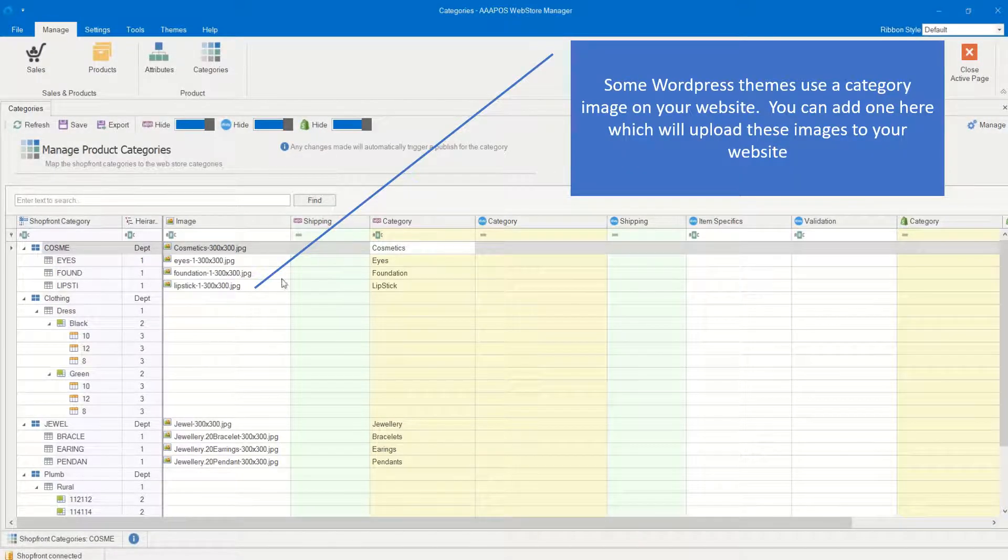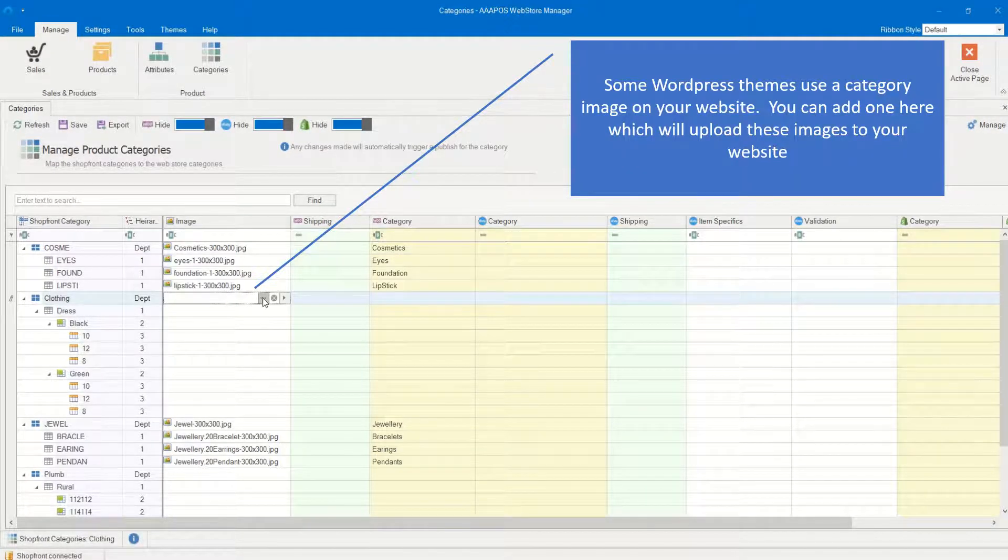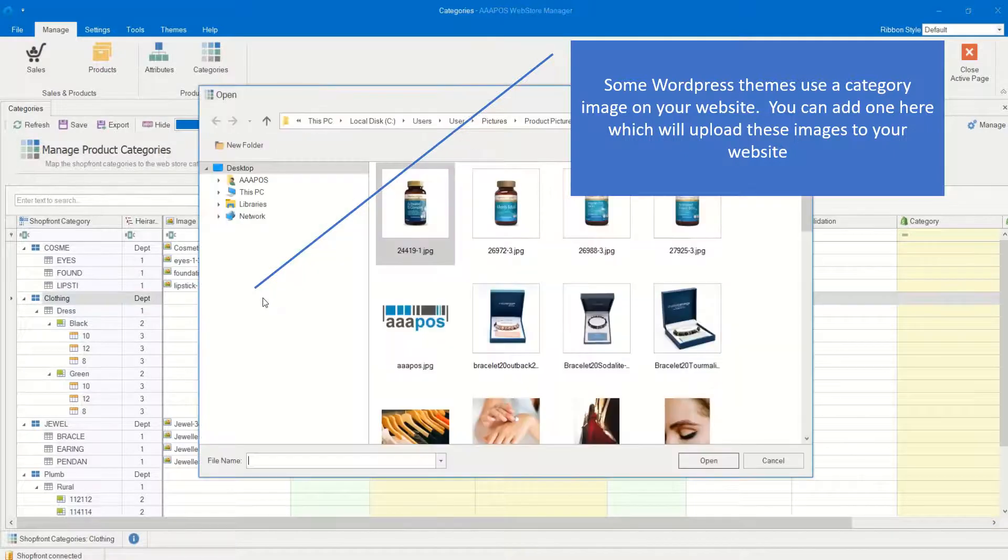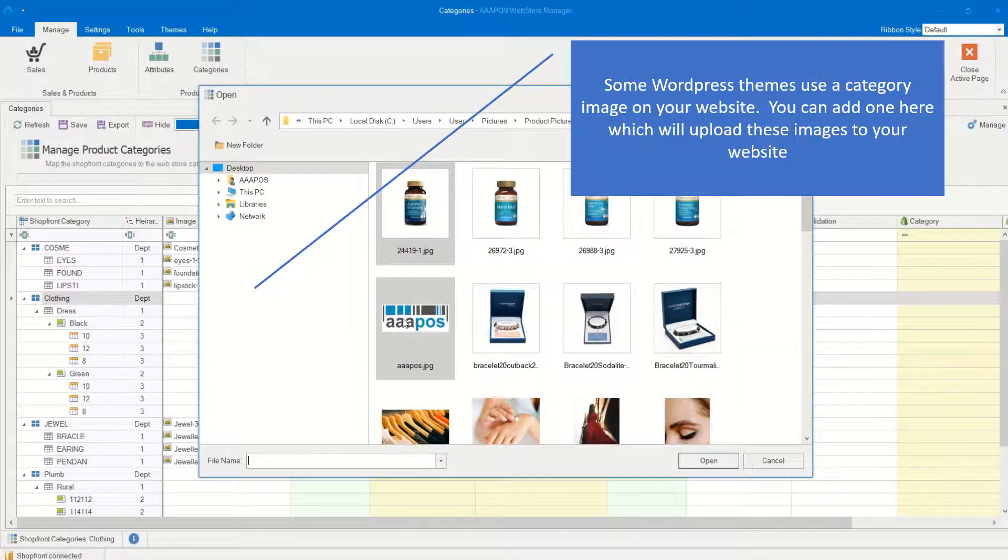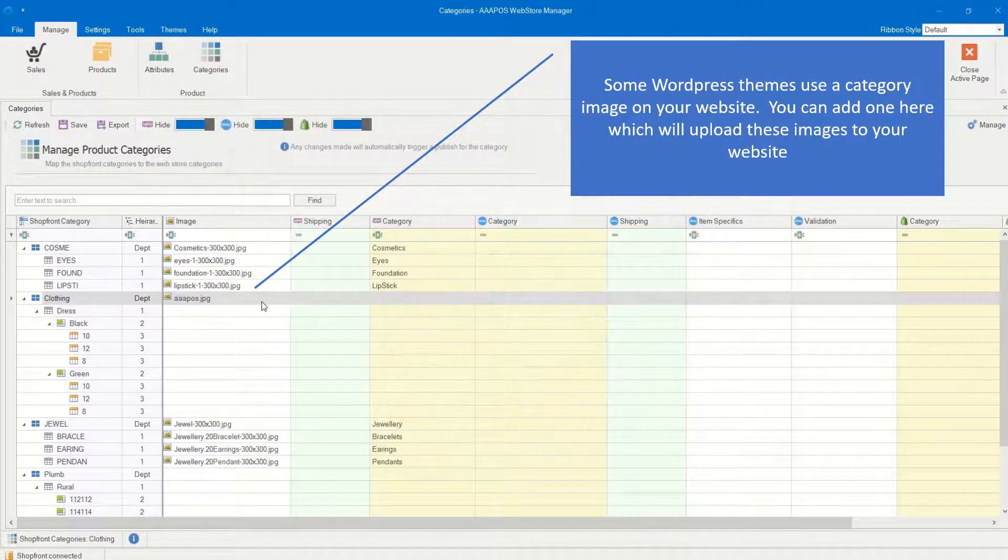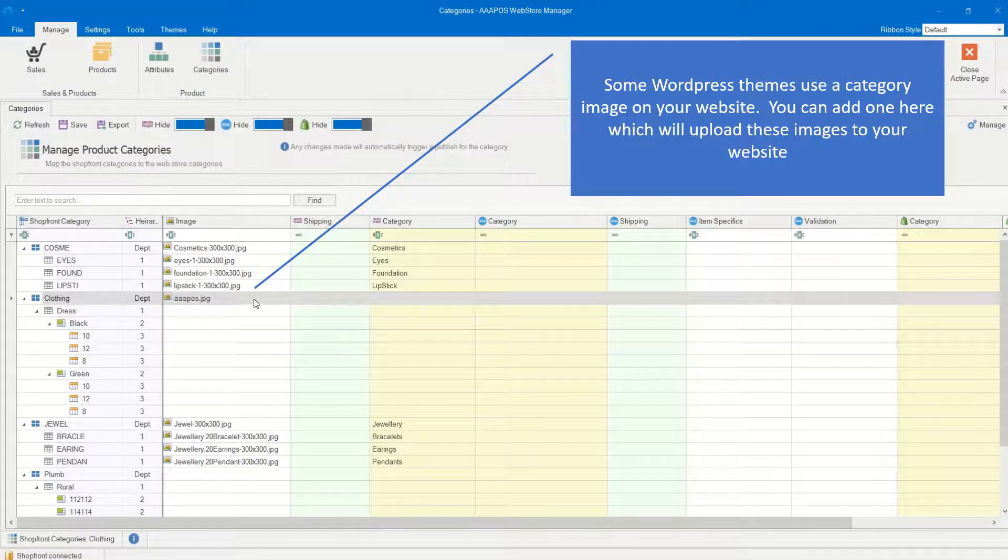Some WordPress themes use a category image on your website. You can add one here which will upload these images to your website.